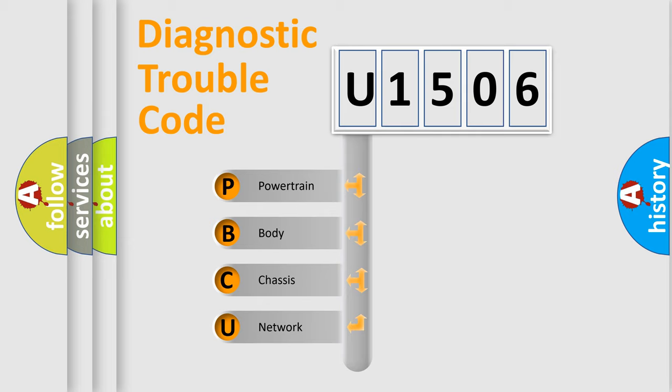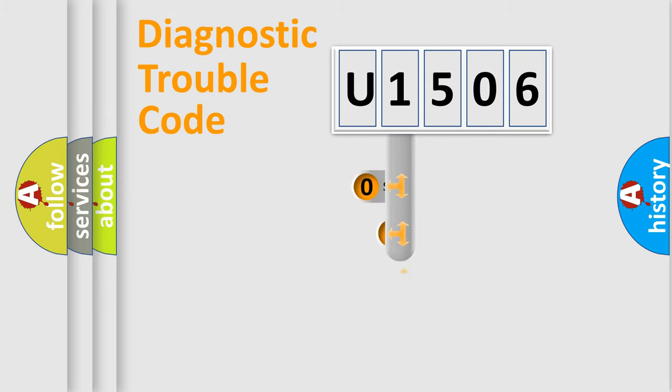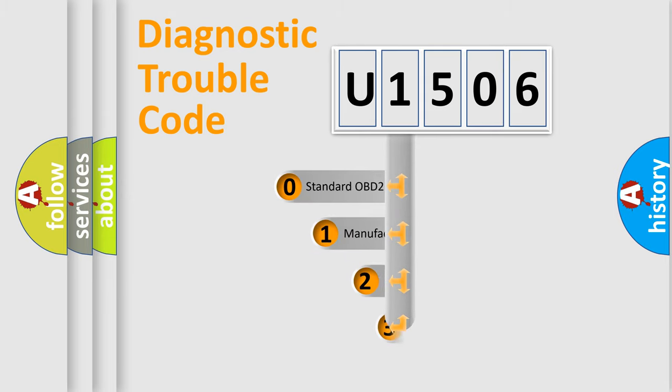We divide the electric system of automobile into four basic units: Powertrain, body, chassis, network. This distribution is defined in the first character code.